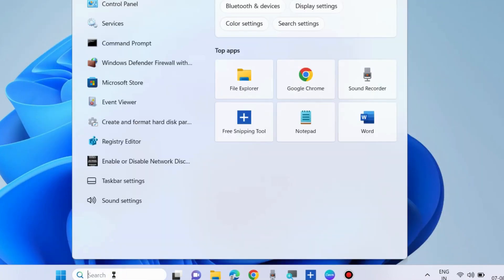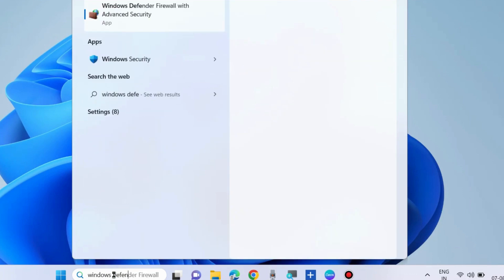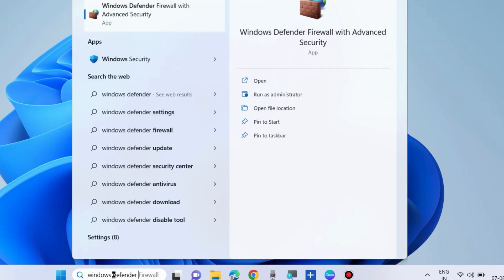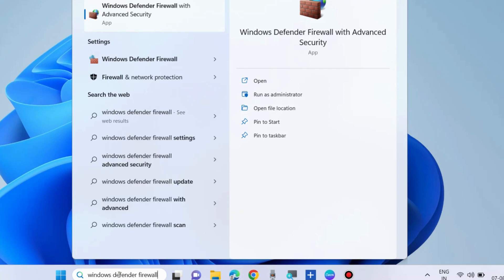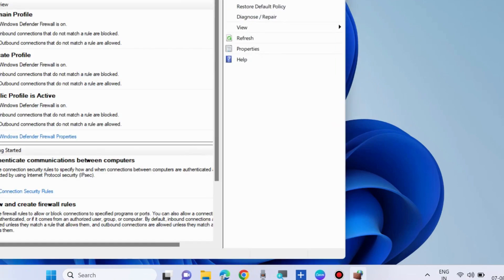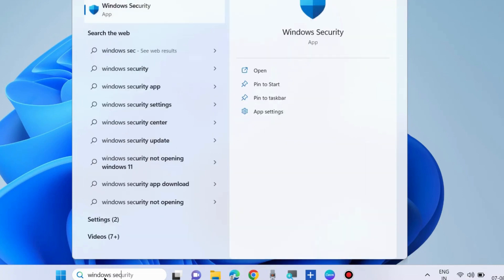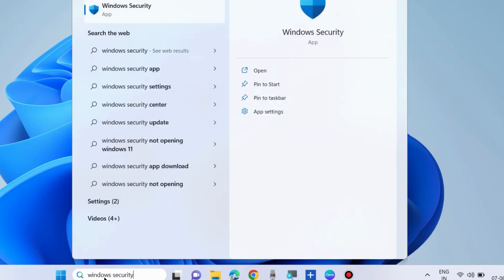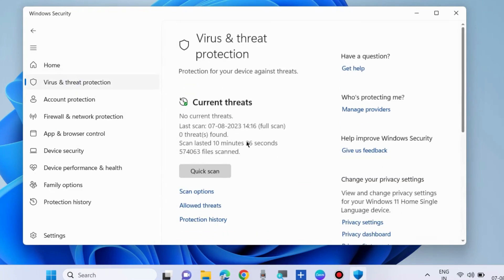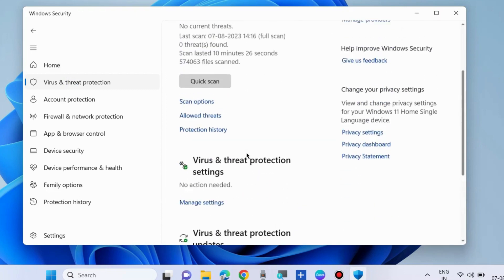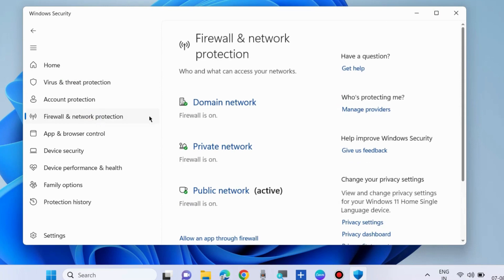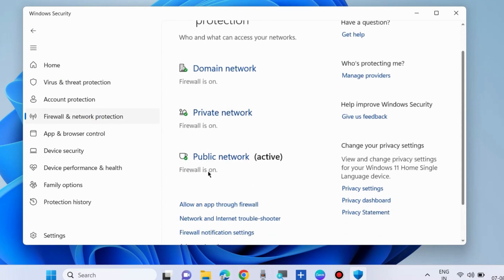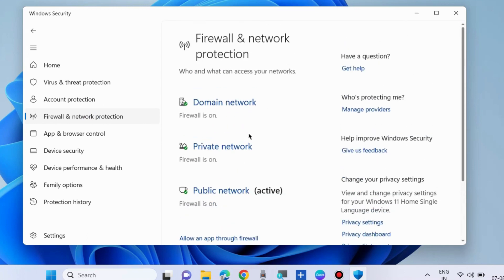The third one is to temporarily disable Windows Defender Firewall. Type Windows Security, open it, and here go to Firewall and Network Protection. Temporarily disable firewall on domain network, private network, as well as public network.